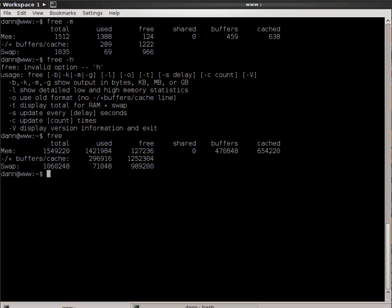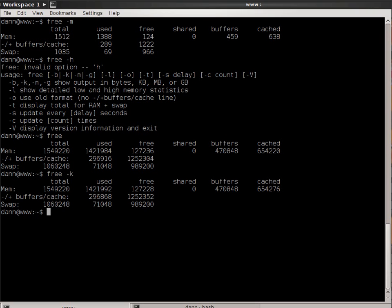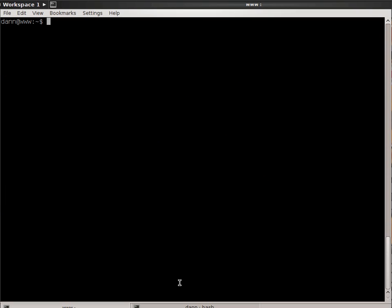So if I do free, just by default, you notice that it defaults to kilobytes. So be aware of that. The human readable format may not be available to you.